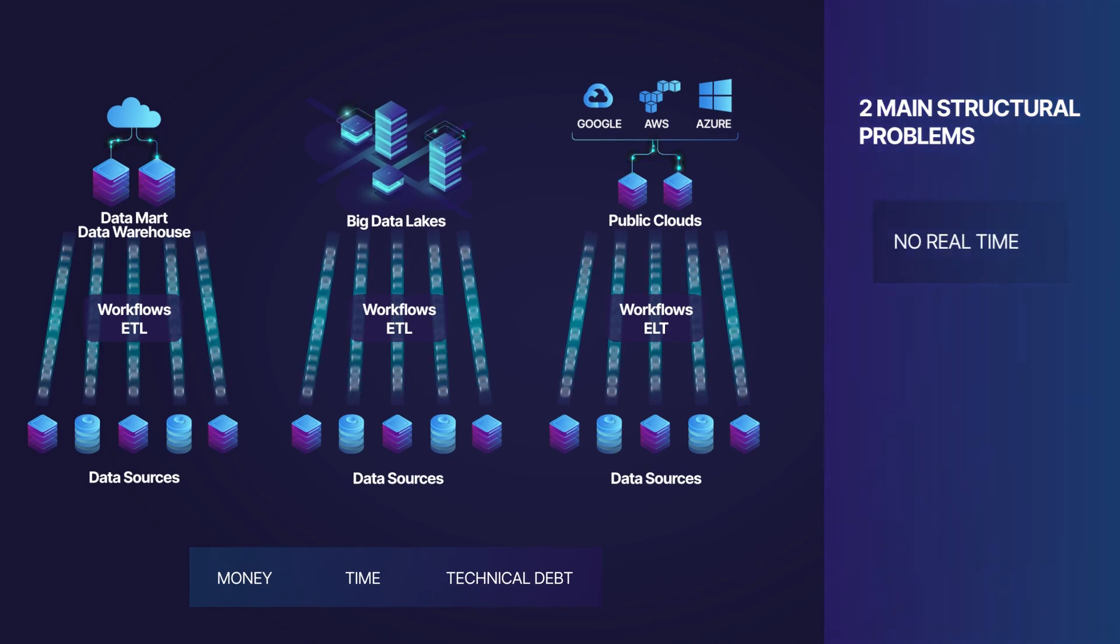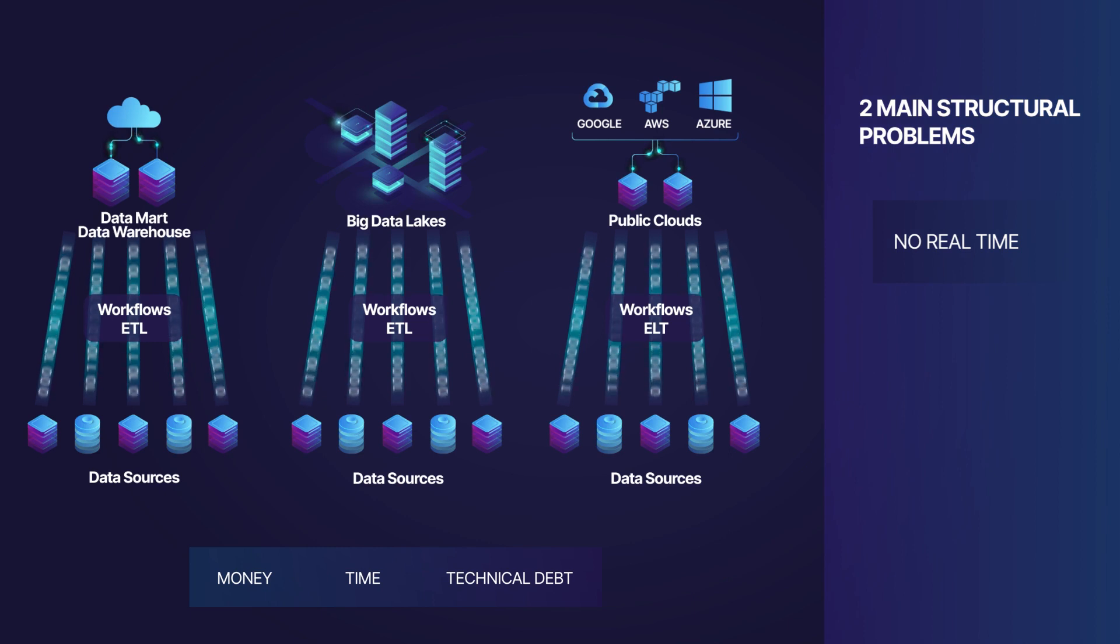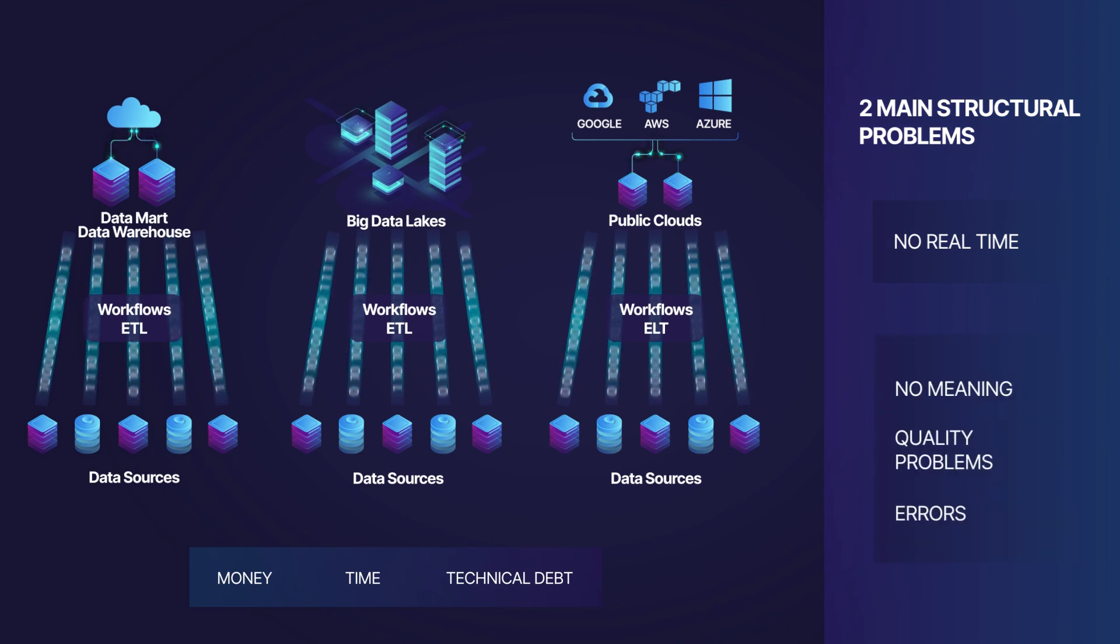First, you don't have data in real time. You access data from previous days.